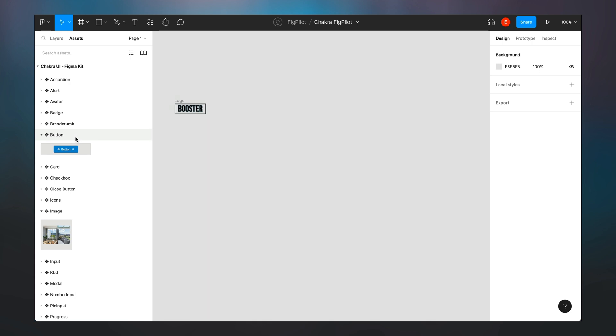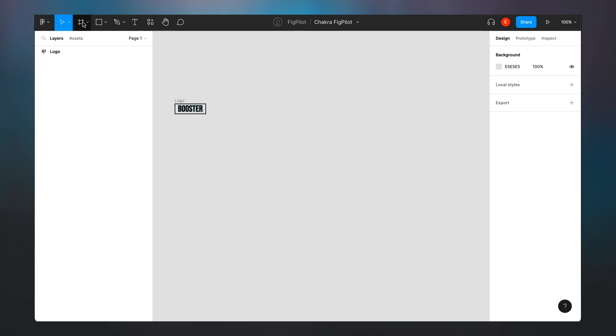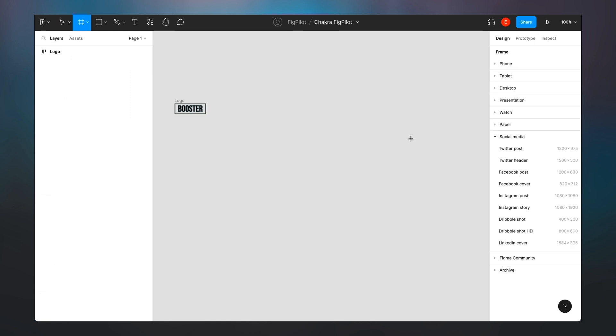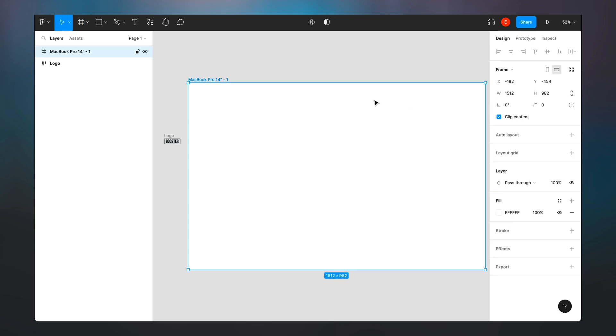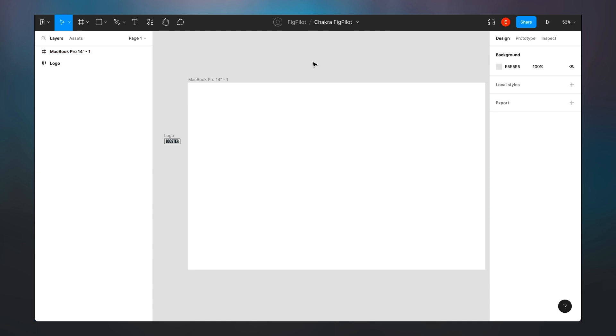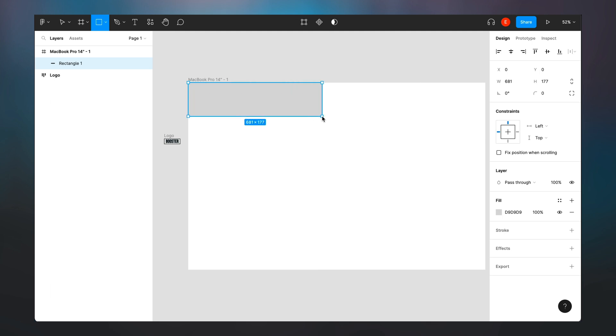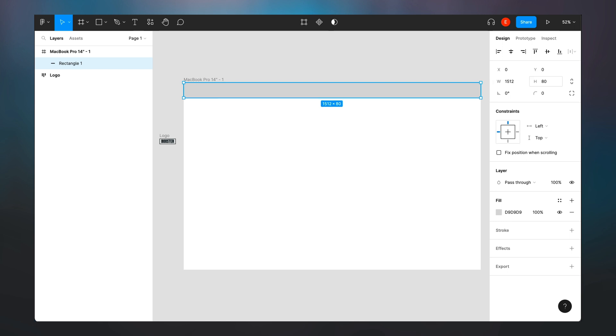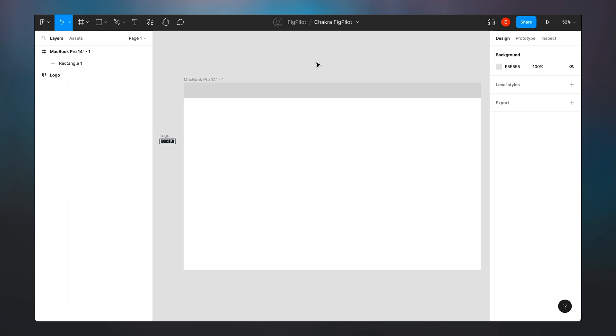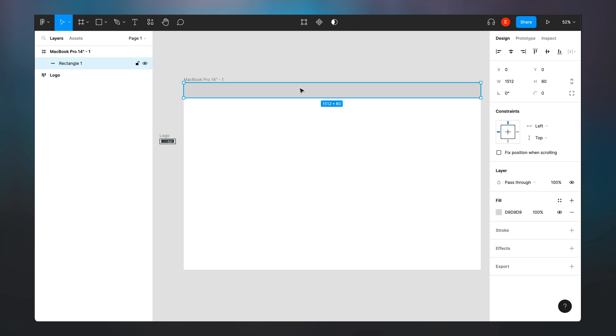So I start by creating a navigation bar at the top and I'm just gonna select a frame here, the desktop would be MacBook Pro 14 inches. So I create my navigation bar at the top. I'll draw a rectangle here. I'm going to give it the height of 80 pixels. I think that looks good.